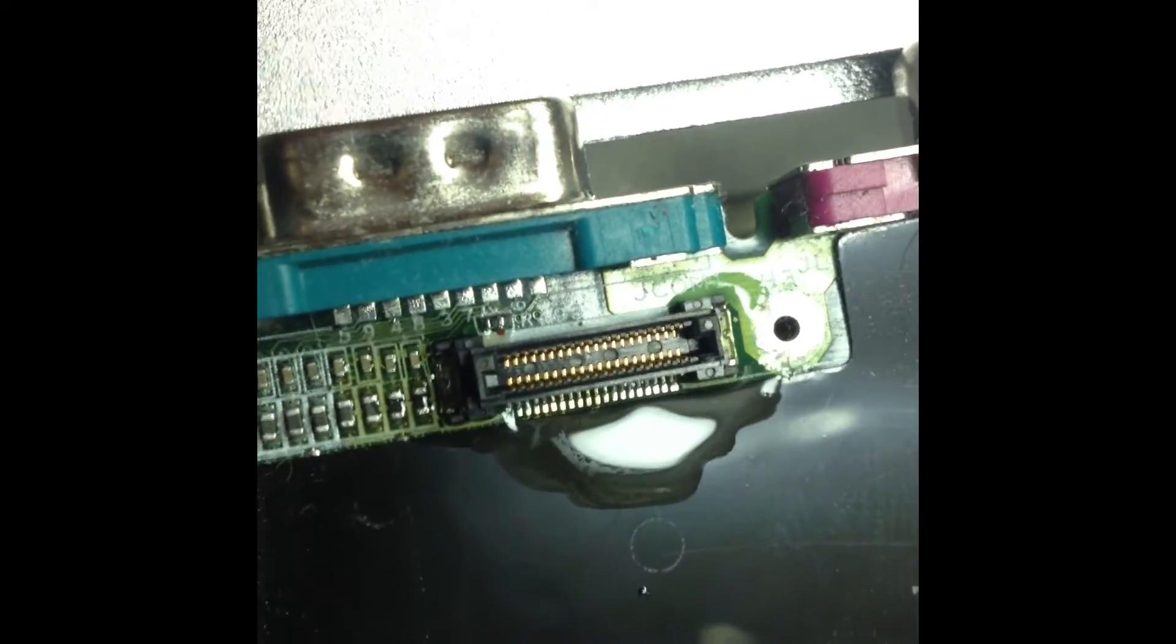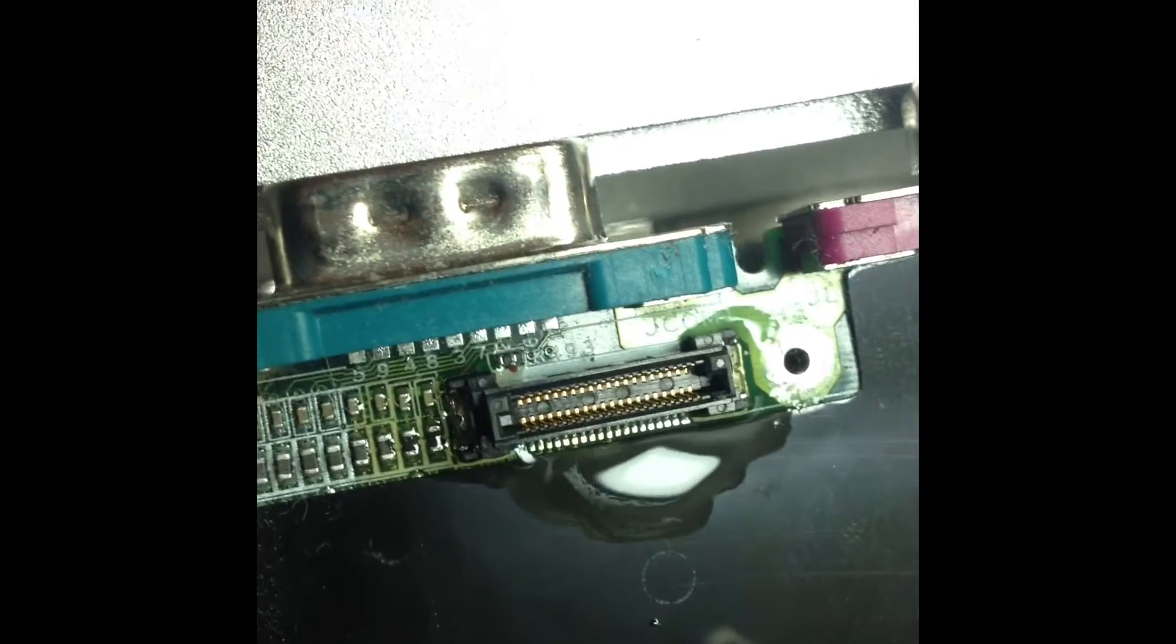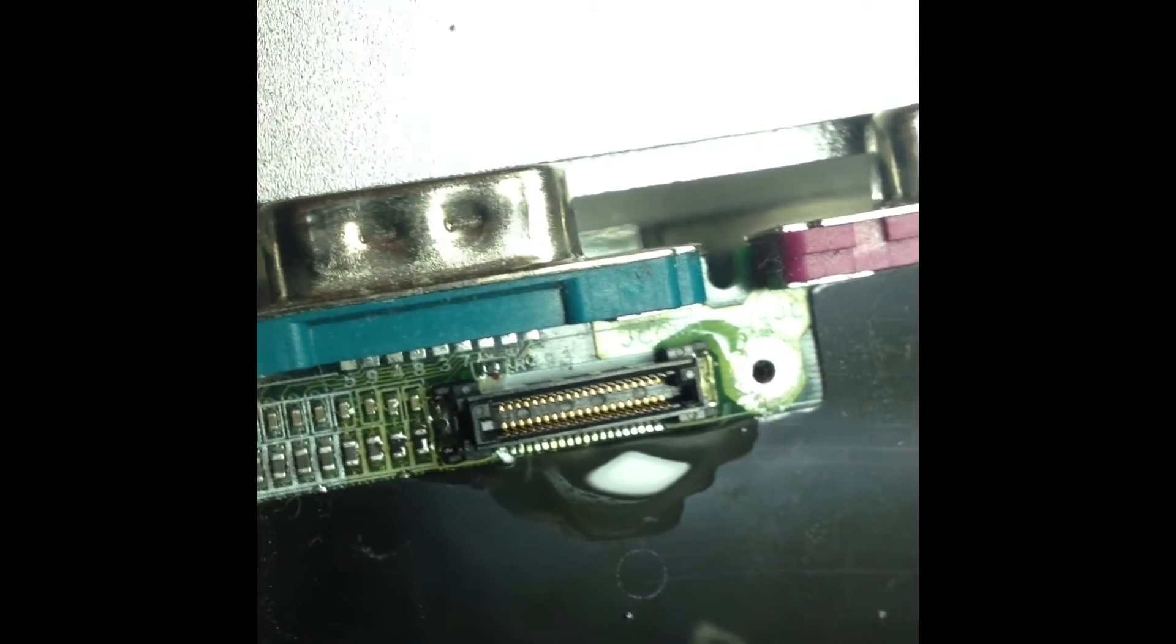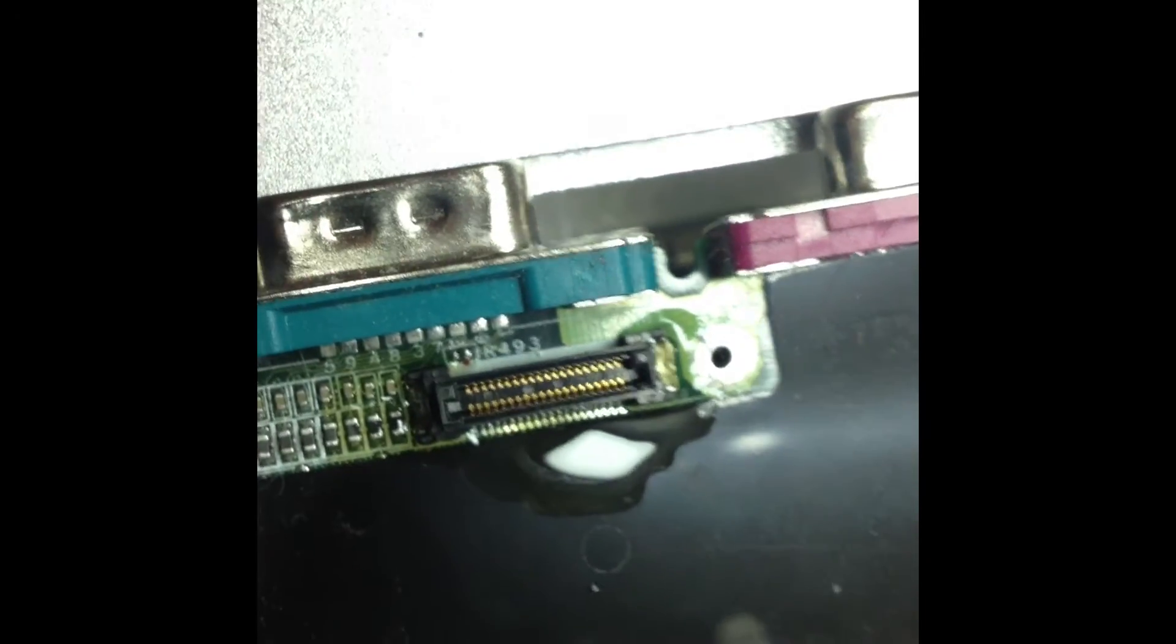There's a little bit of a glare on the flex there, but everything looks good. So we're going to position our top heater in, like so.